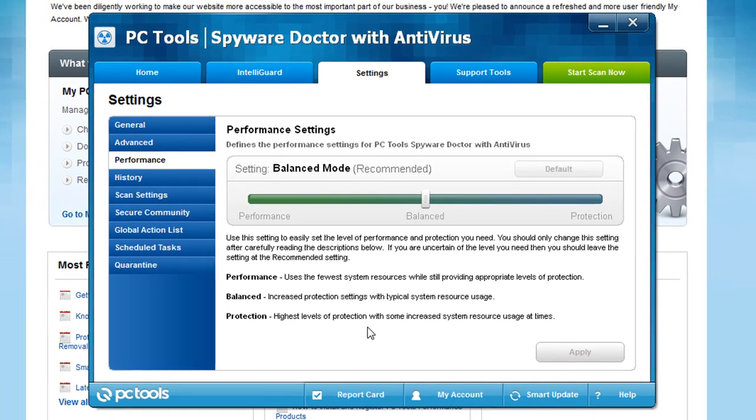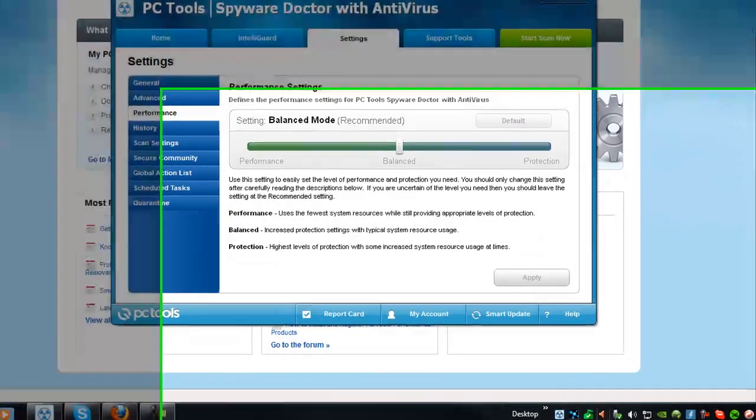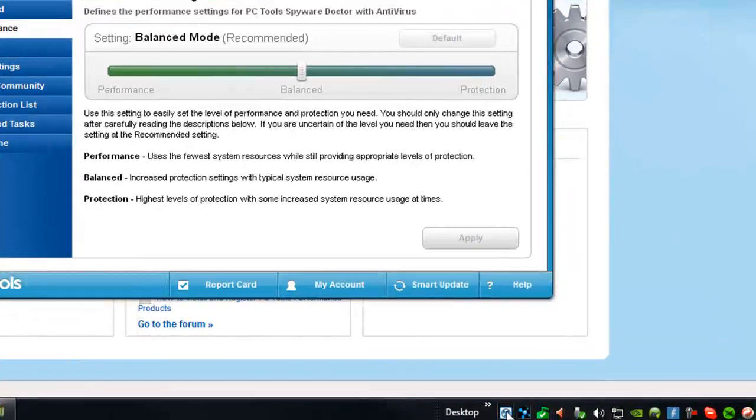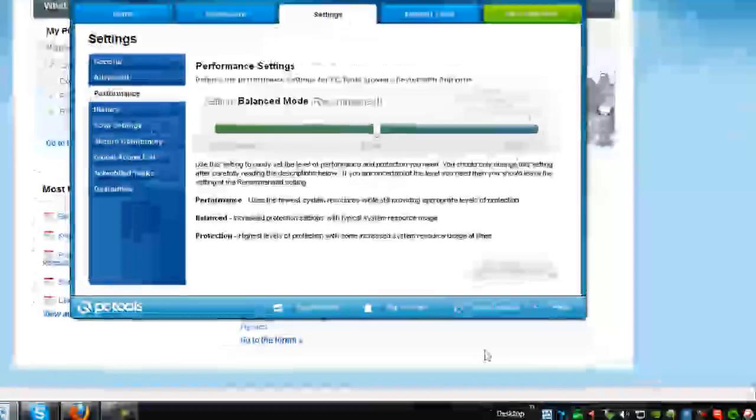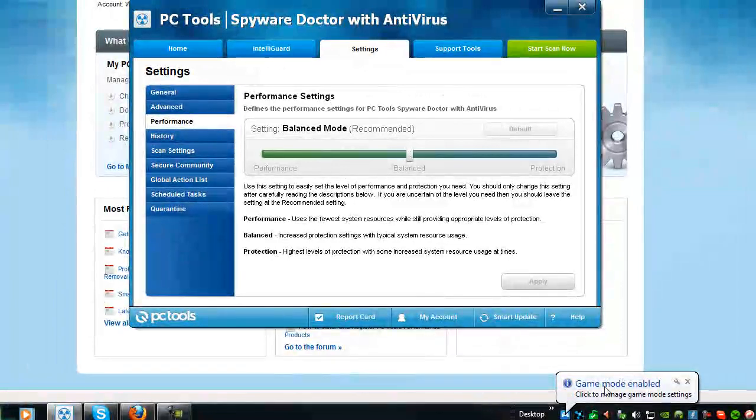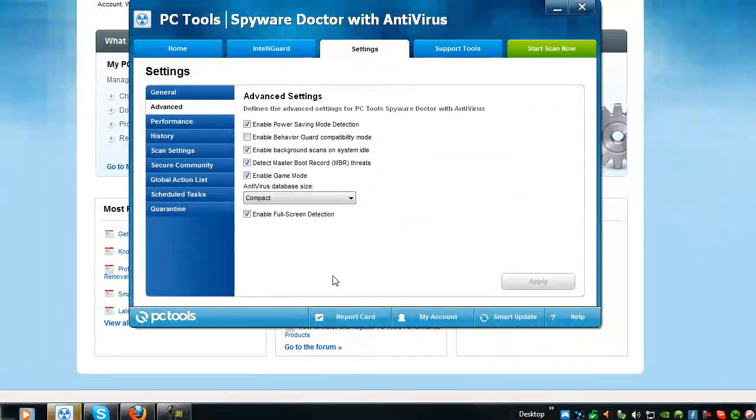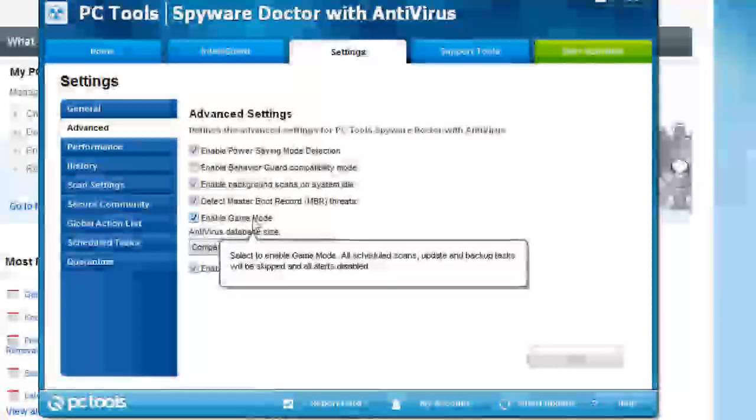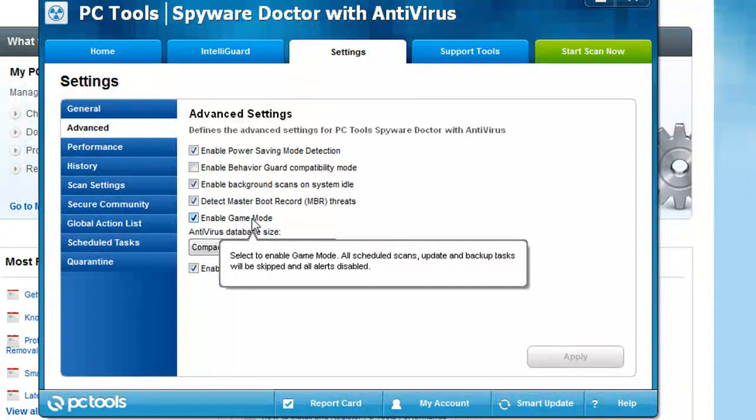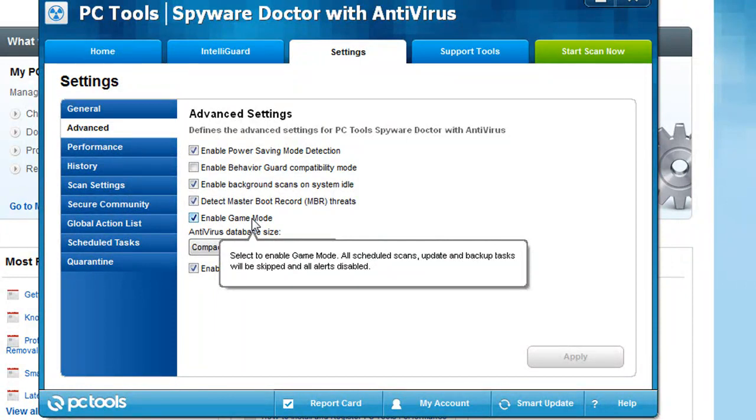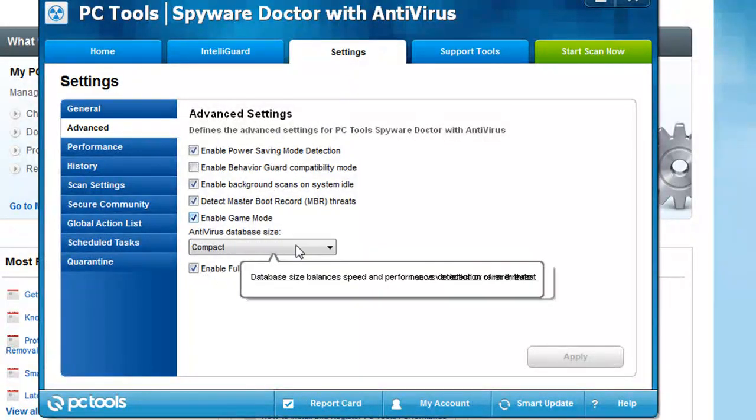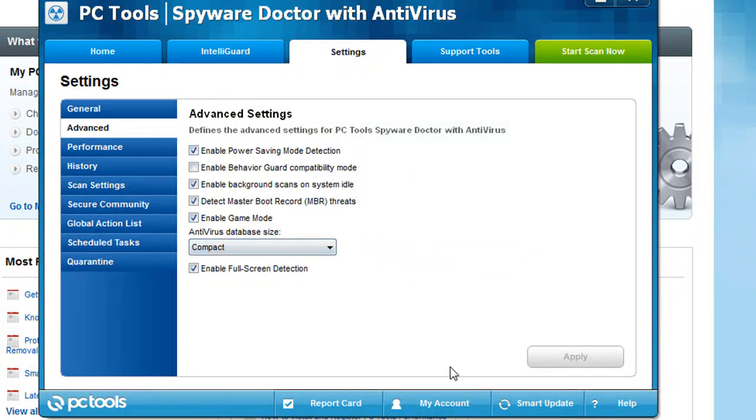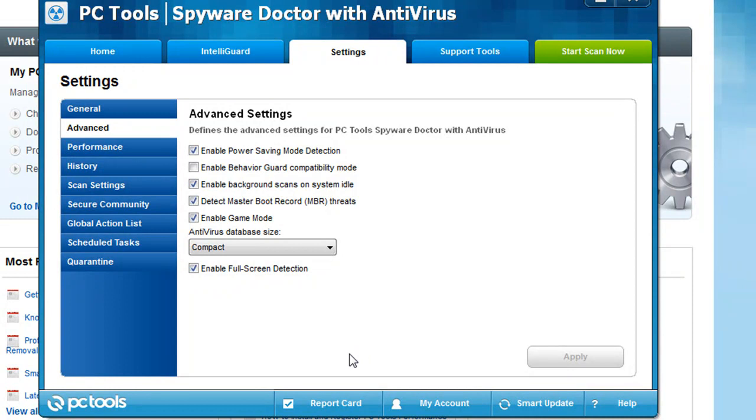If you are a gamer or something, you can just go down to the system tray and just say, right click on it, enable game mode. When you enable game mode, it's nice because it'll tell you right there - select enable game mode, all schedule scans, updates, backup tasks will be skipped and all alerts disabled. So basically, it's going to not take up any system resources. So when you are gaming, you don't have to worry about a scan kicking in and really slowing down your gaming performance.